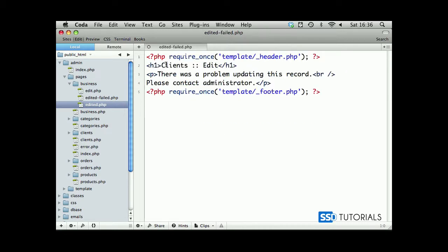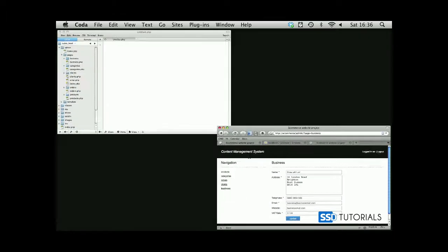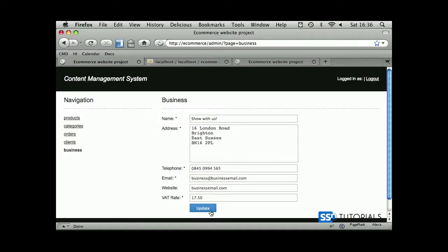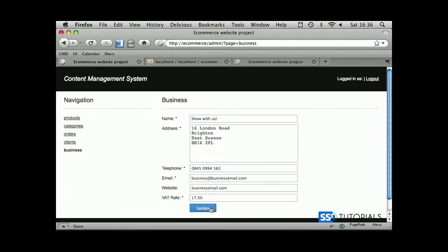So we can close this one, and obviously here it's going to be 'business' as well. Close that file. So if we try again, update business, go back to business record. Yeah, seems to be working.